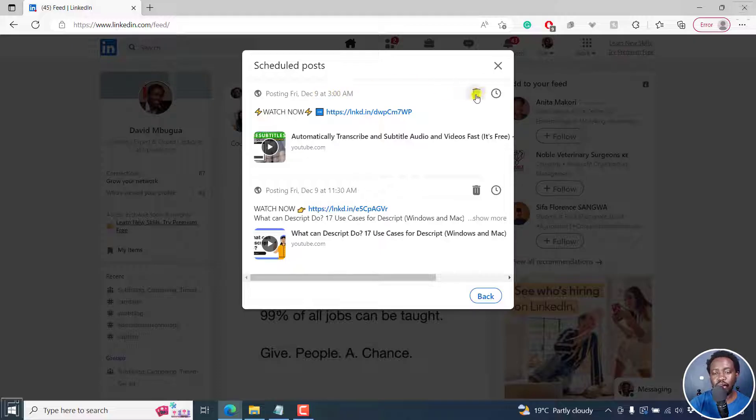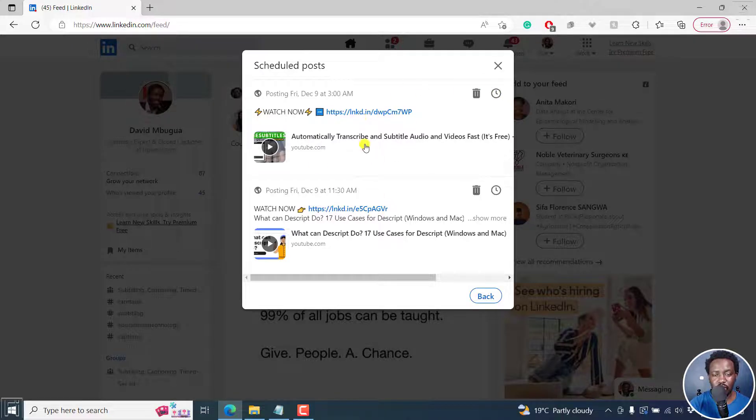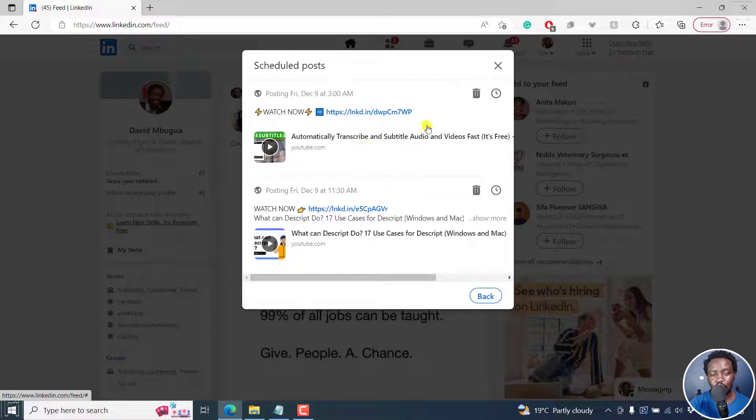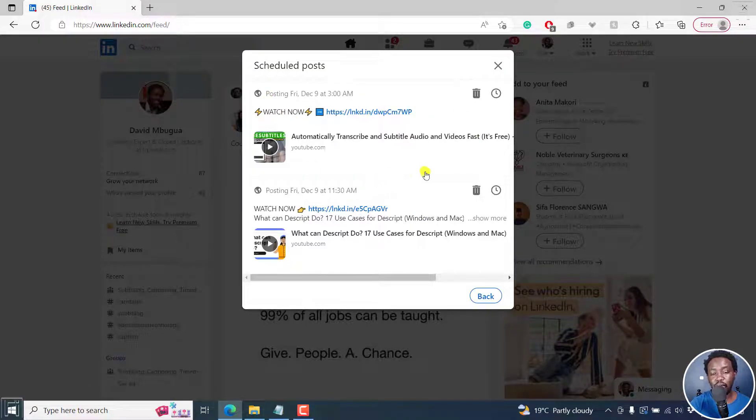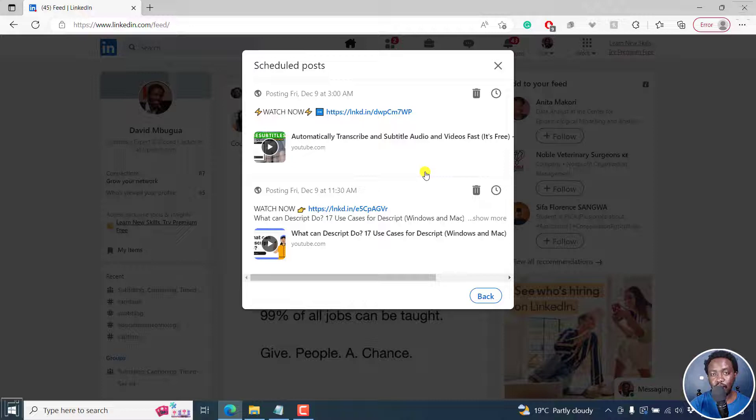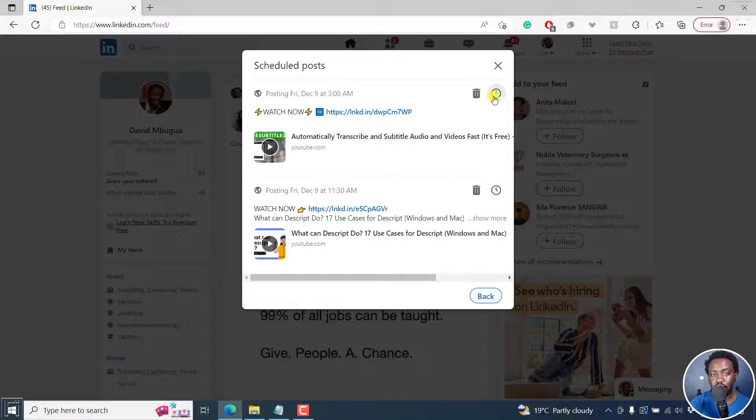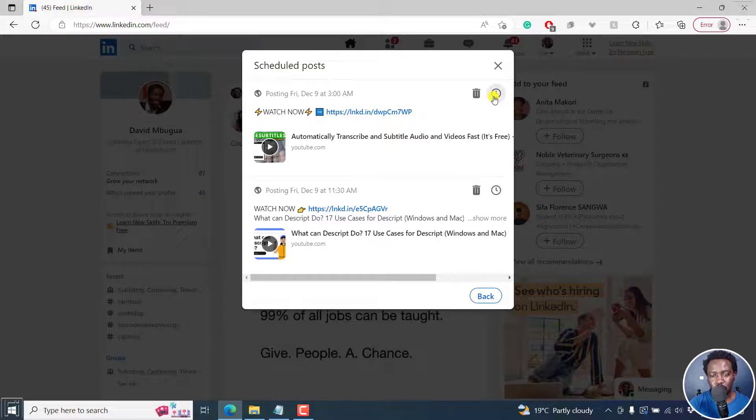And then to your right, there's a delete button and also a timer where you can change when you need this particular post to go. I wish there was an option to actually edit because sometimes you may want to edit the text that is available. But at the time of recording this video, we only have the delete option here and also a timer option to change when your post goes live.